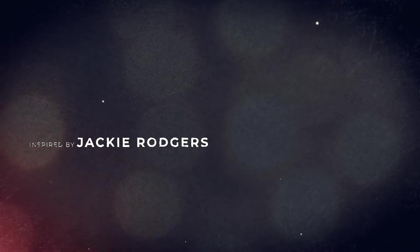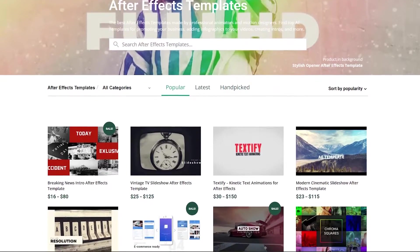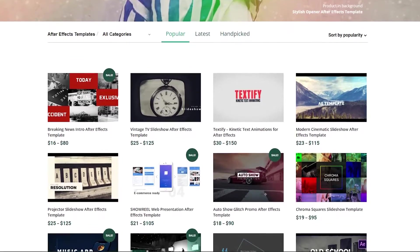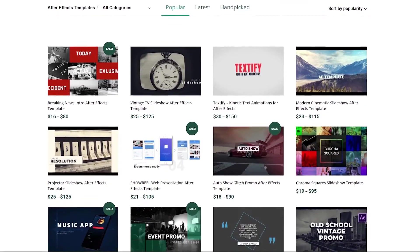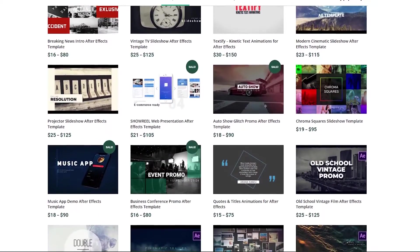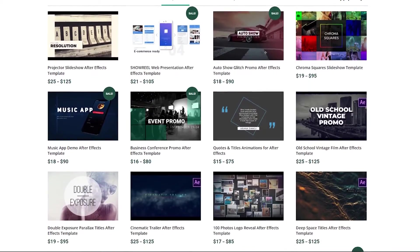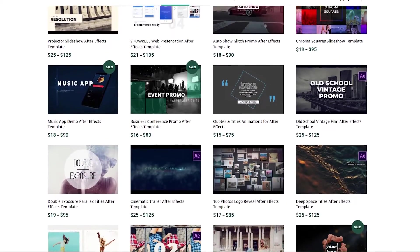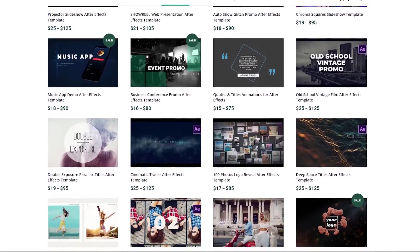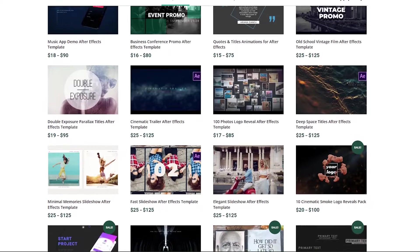We're going to be working off of a few cinematic title templates you can download from the FilterGrade store, and using them to illustrate what makes a good cinematic title worthy of bookending your films. So let's talk about a few key things that can turn a boring title into something cinematic and interesting.